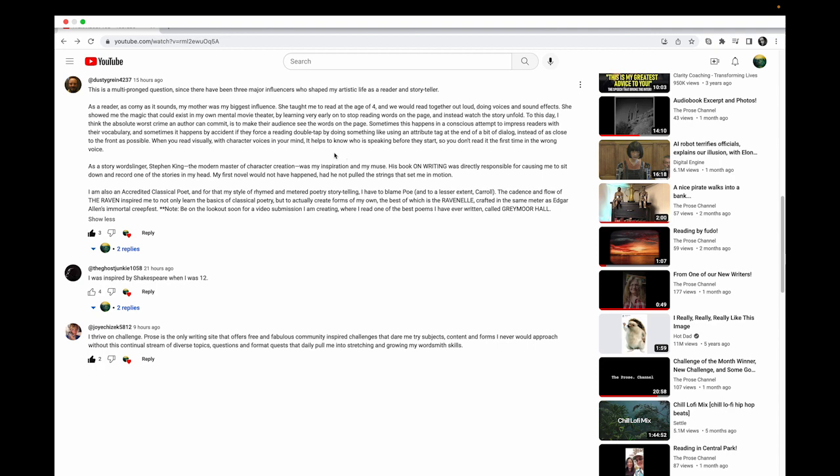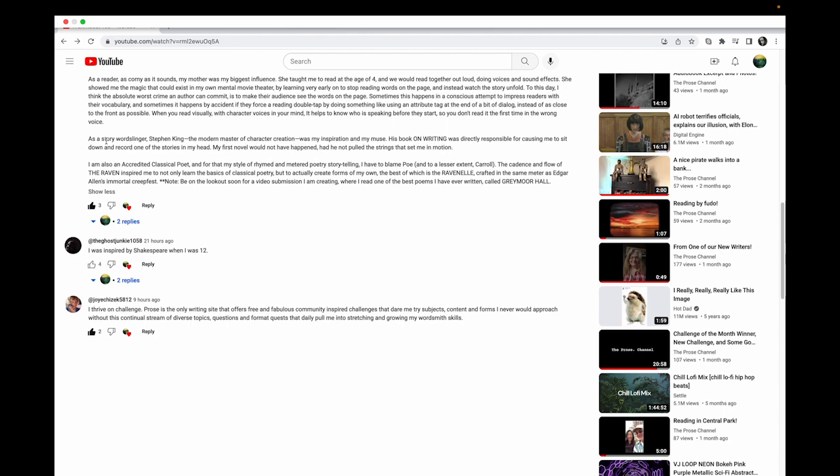He mentioned as a wordslinger, Stephen King, the modern master of character creation, was my inspiration and my muse. I'm glad he said that. I'll tell you a quick story here. I was in Los Angeles in 2013, I was able to meet one of my favorite directors.